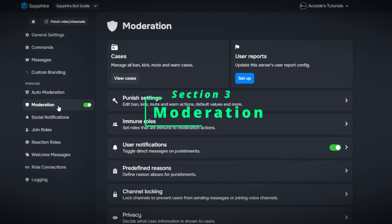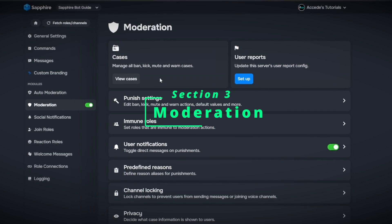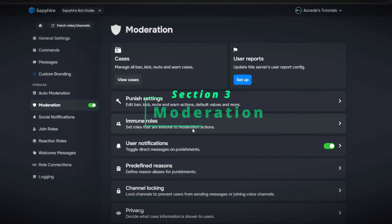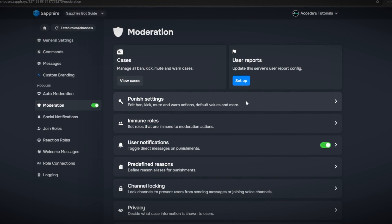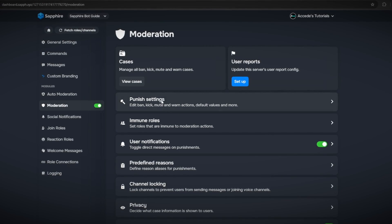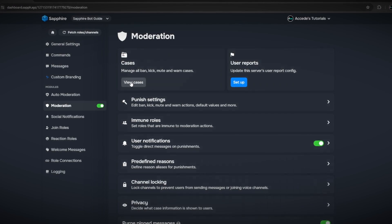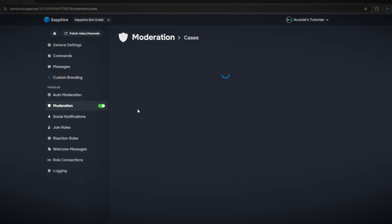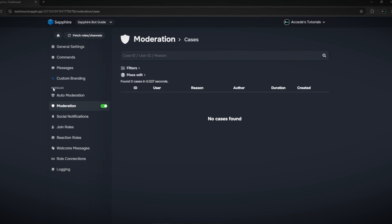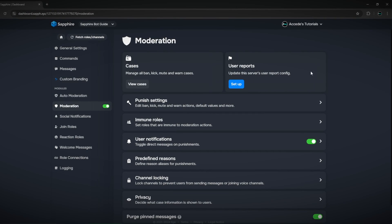The next main tab is the moderation tab, where you can edit all the different moderation the bot does, not including auto moderation. The first option lets you view all cases of kicks and bans — basically an audit log for the bot. You can also set up a user report section so if someone reports someone in the server it'll pop up here, which is better if you have a bigger server.